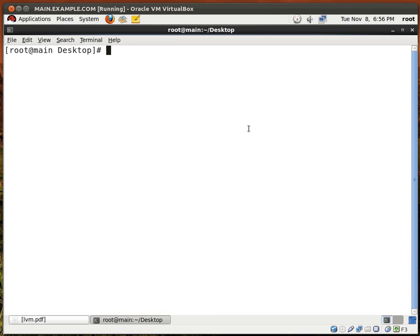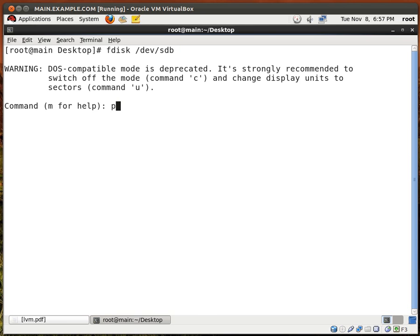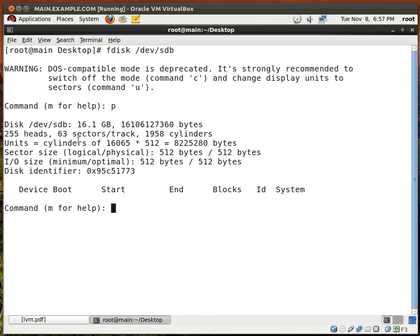The first thing that we want to do is go and access the second hard drive that was installed. So it's fdisk /dev/sdb. Now SDA represents my first primary hard drive which has my operating system on it, so we're going to access SDB. We type P and we'll see right here that the hard drive is around 16 gigs in size and it has 1,958 cylinders.